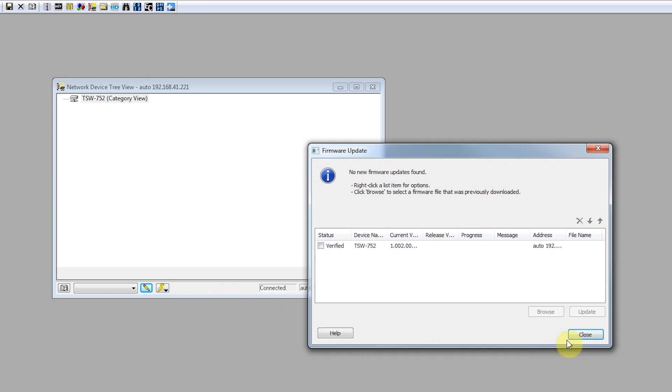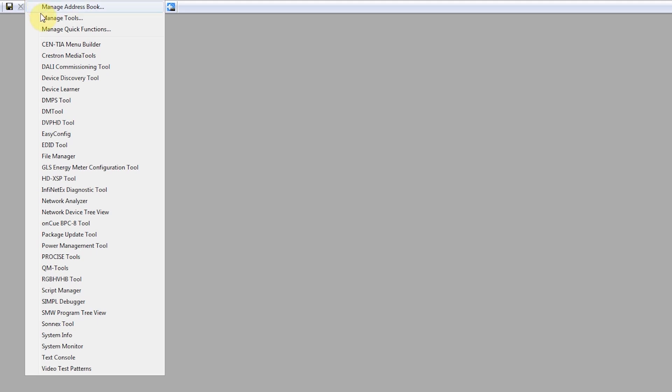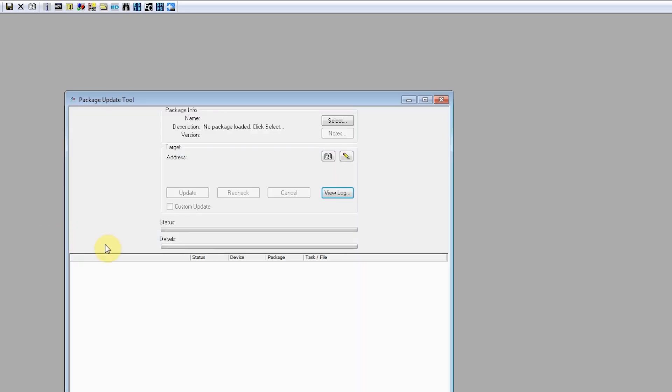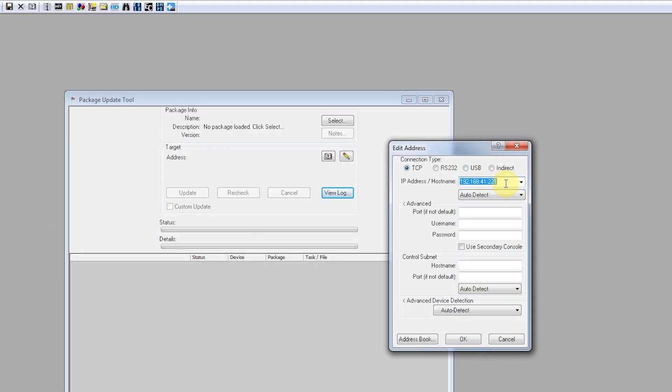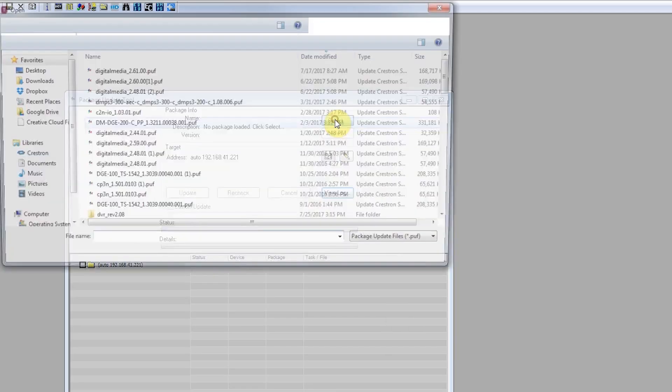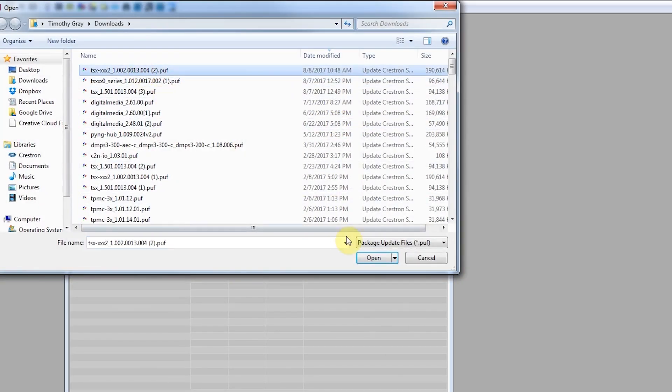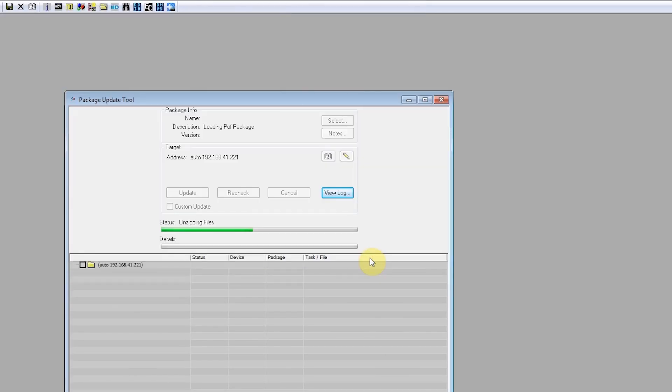Another method to update firmware is FTP. This is not covered in this class. Newer devices can use the Package Update Tool. These devices have multiple components to the firmware, and the Package Update Tool is an easy way to check and upload the necessary components. This is the method we'll use in the next demonstration.